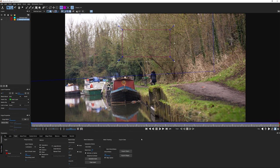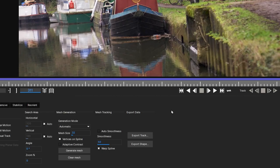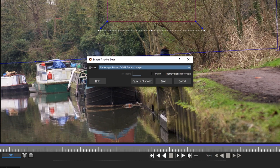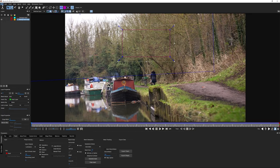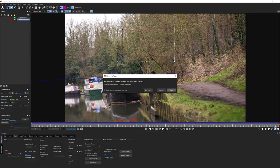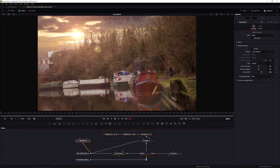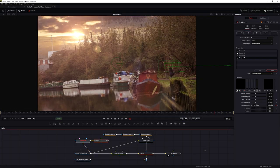If we hadn't already exported our tracking data to drive the corner pin, this is where we'd do it: come in, export tracking data as a Fusion Comp, export track, Blackmagic Fusion Comp, copy to clipboard, out of Mocha, then paste that data back in. Obviously we don't need to do that because we already have our corner pin data in the comp.